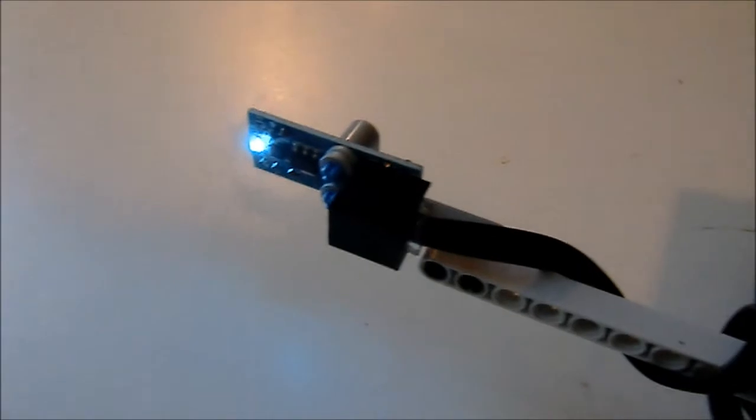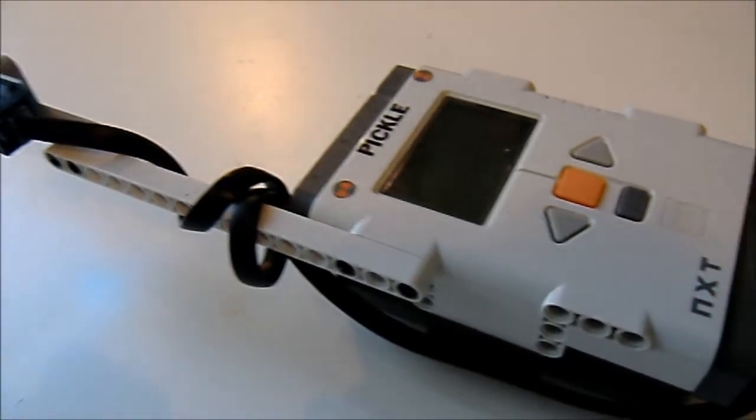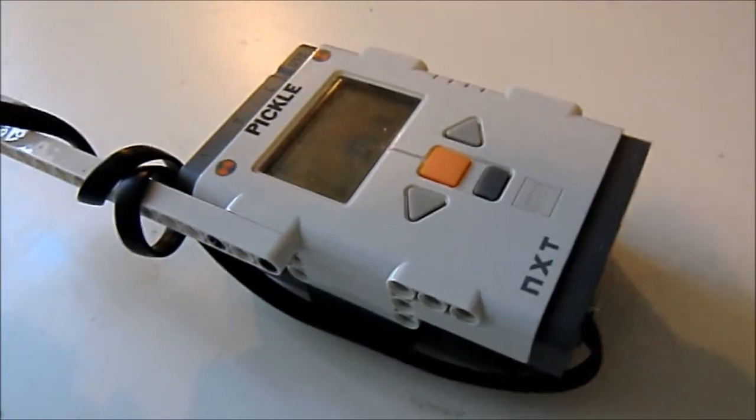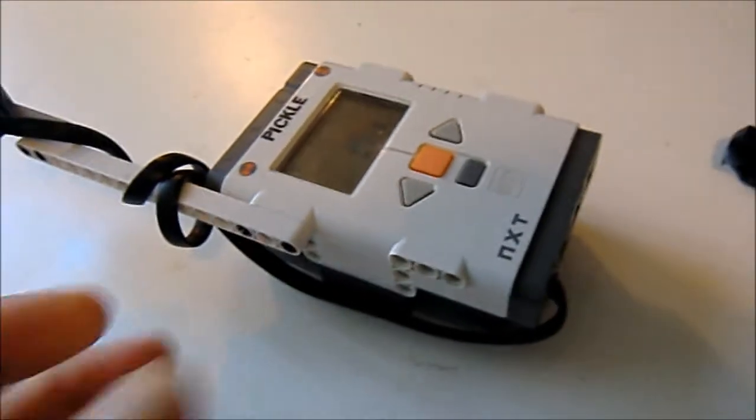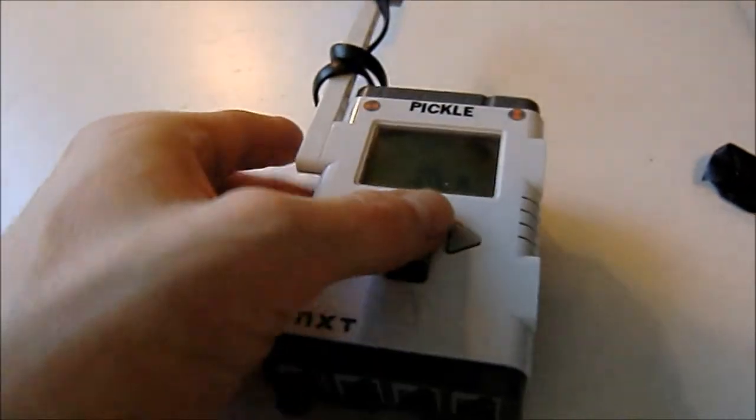The magnetic field wand, it's the Dexter Industries compass hooked up to the NXT. I'll switch on the program.